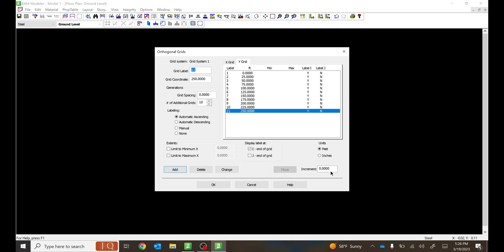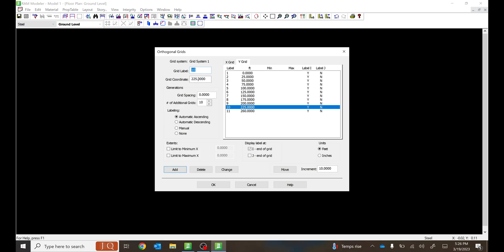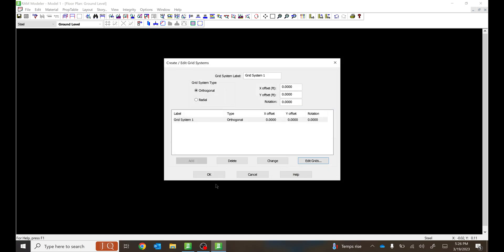For instance, if you want to move grid line 11 by another 10 feet away, add 10 feet and say Move, so it goes to 260 feet. Or you can edit it yourself — if you want to change it to 230, type 230 and say Change. It gets changed to 230. Once done, make sure you select OK — do not cancel or escape out of it because you'll lose all the grid lines you saved.